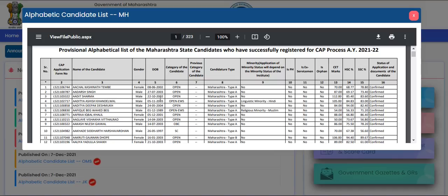For example, if you entered the HSC or SSC percentage incorrectly and have now corrected it, those corrections are reflected in the CAP form. In short, the details filled in the CAP form are verified, so you need to check all the details and make sure they are correct.